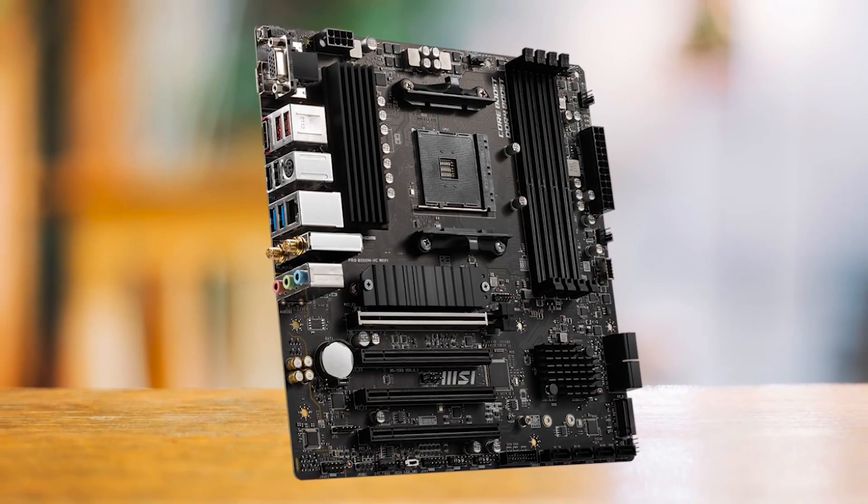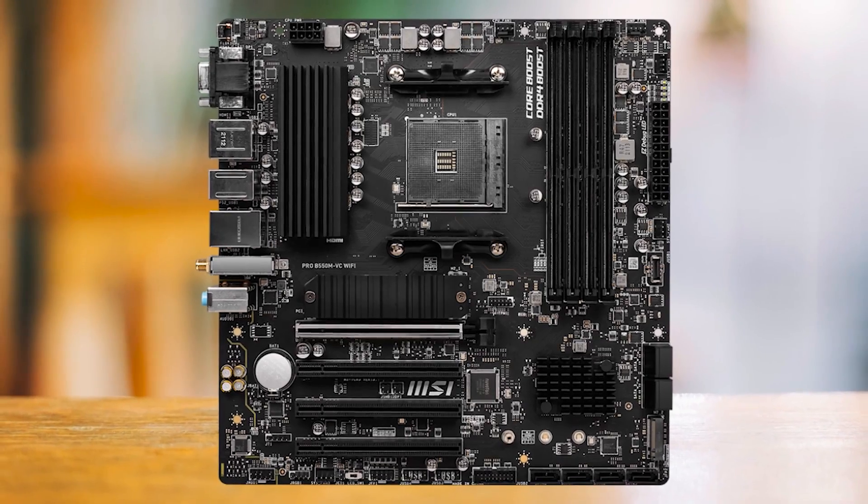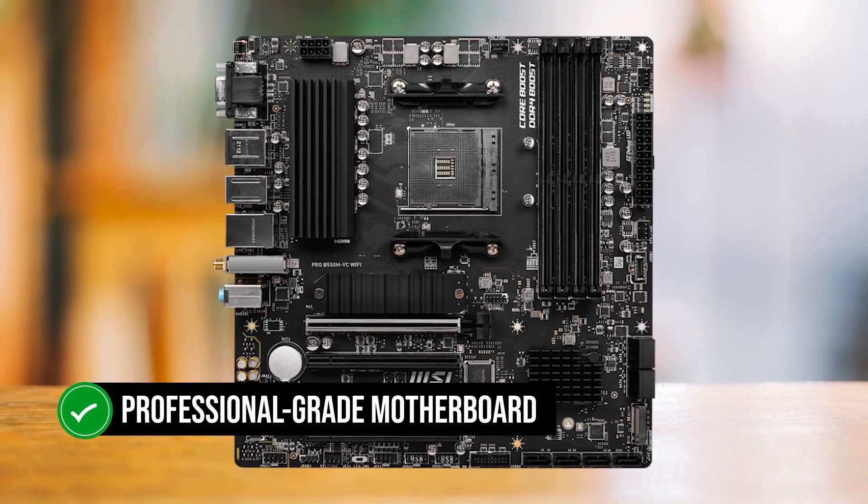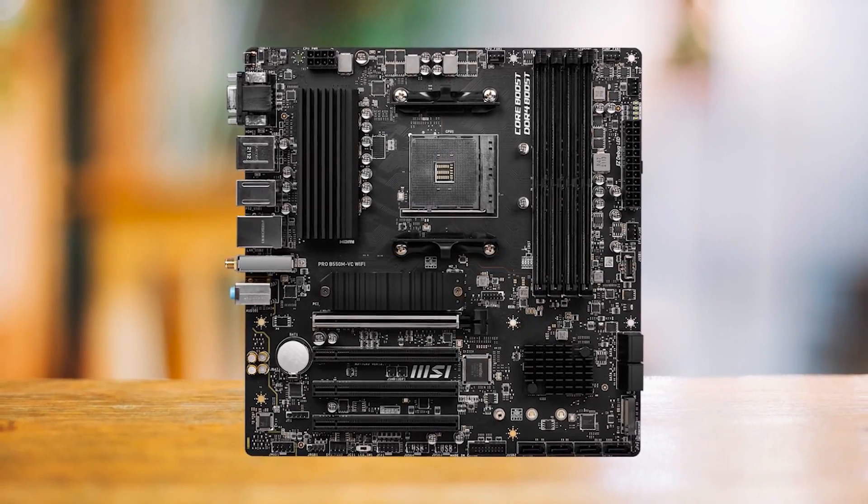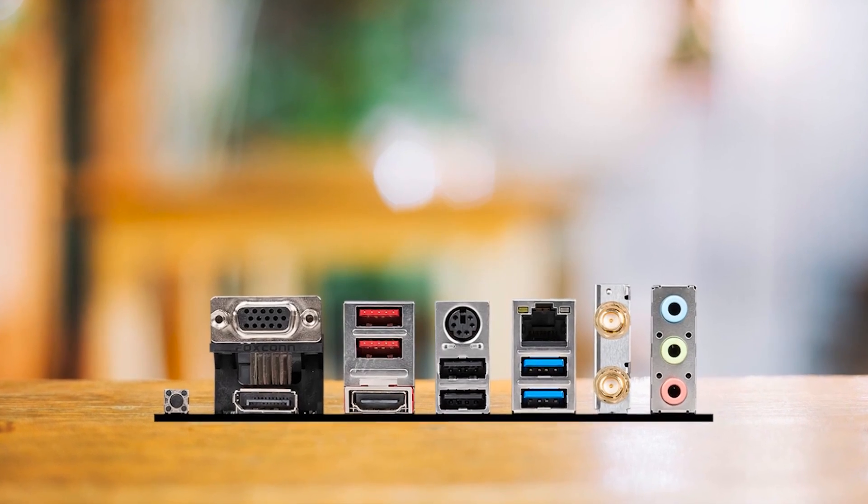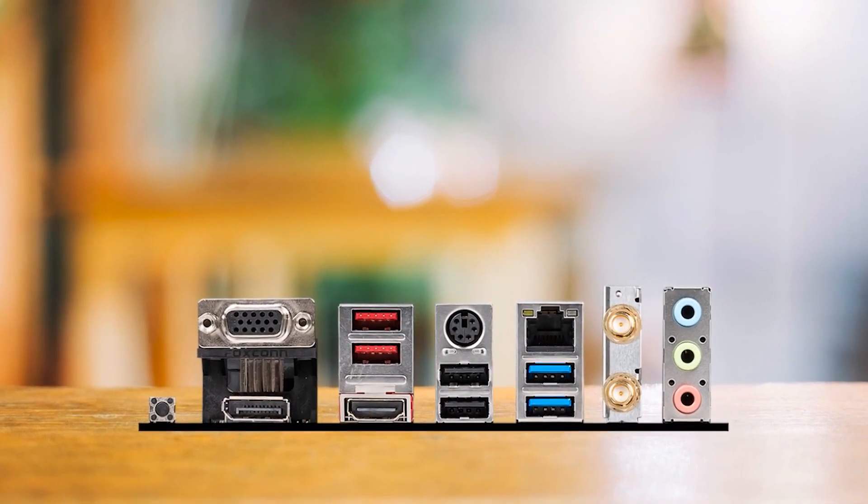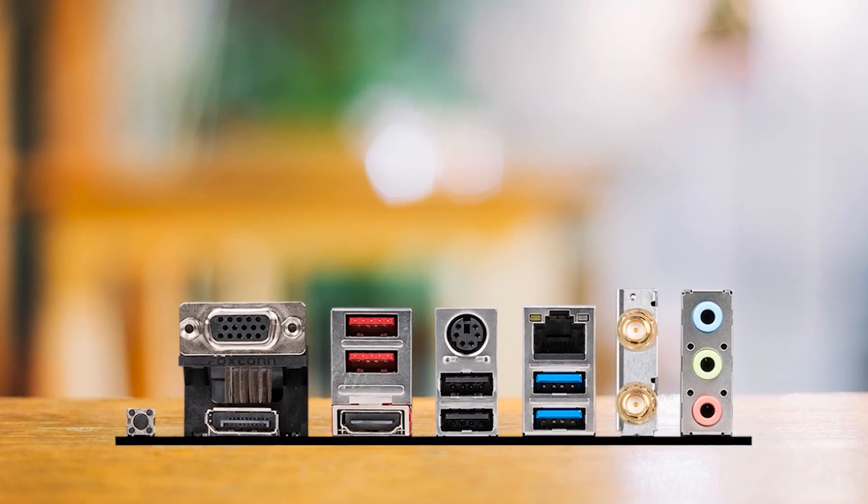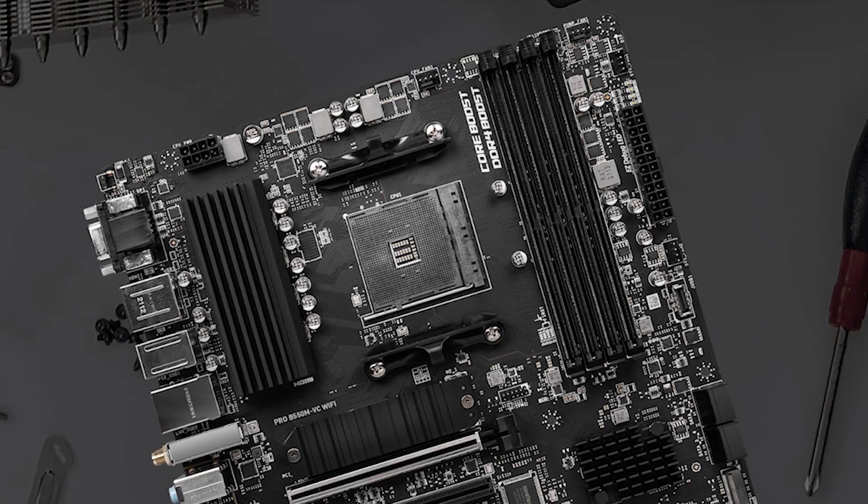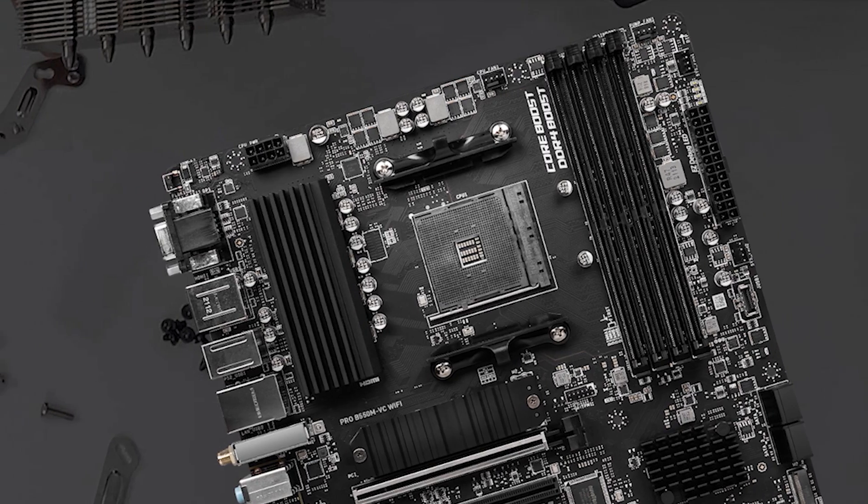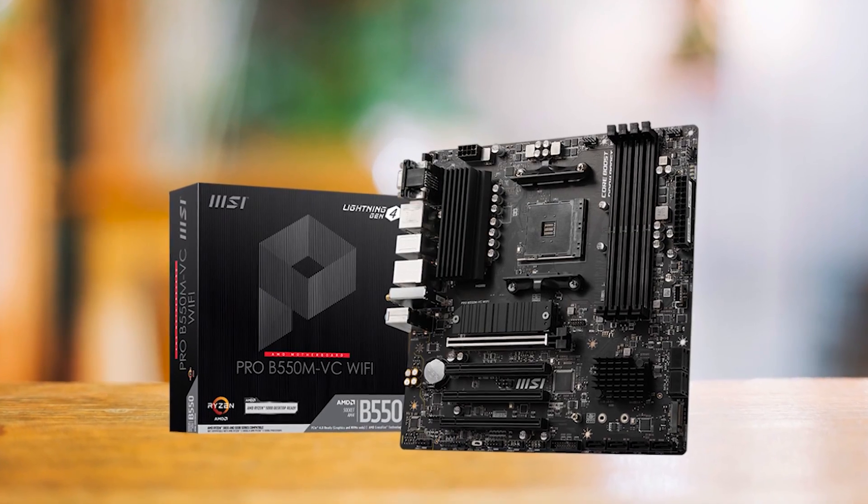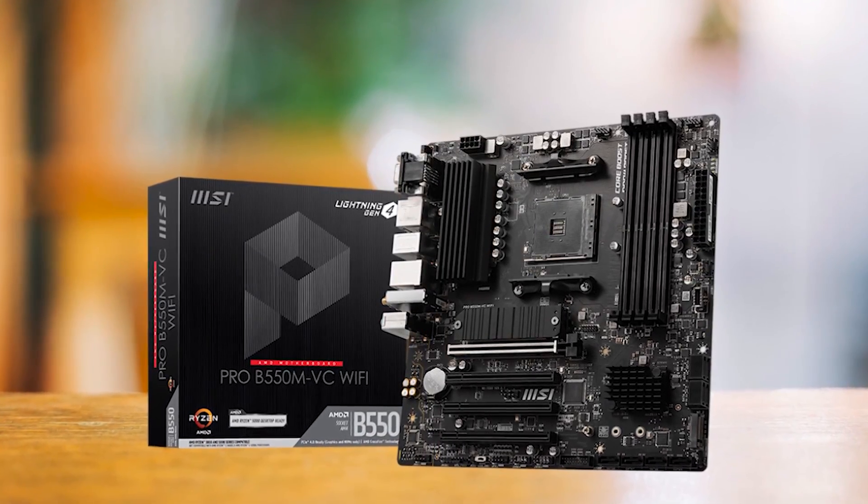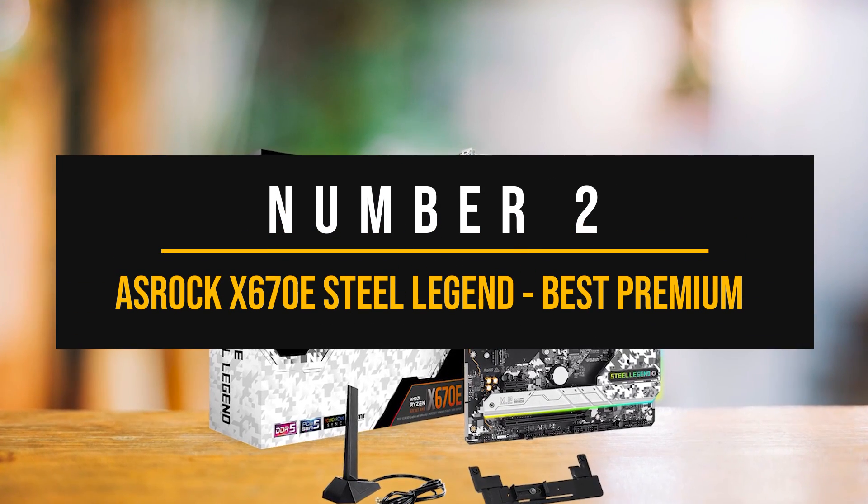In conclusion, the MSI Pro B550M VC Wi-Fi is a professional-grade motherboard that delivers versatility without compromise, making it an optimal choice for budget-conscious enthusiasts and business users alike. Despite a basic VRM setup, it does not lack anything else and can rival boards twice its price in terms of features, and that makes it an ideal budget board for the RTX 4060.